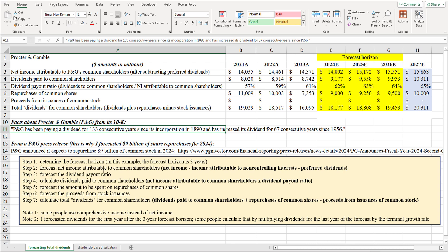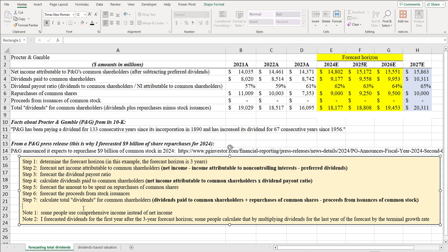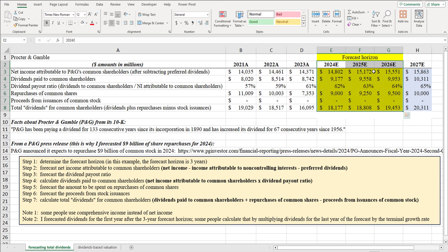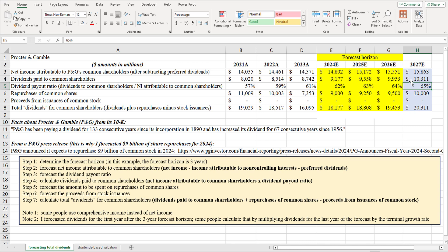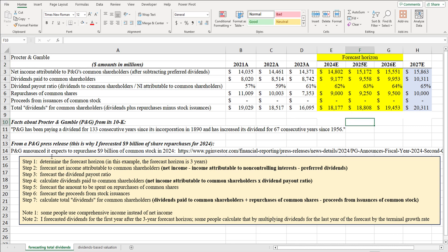We're going to do dividends-based valuation and follow these steps. The first step is determining our forecast horizon — the number of years for which we'll forecast dividends for specific years. As of early February 2024, I have expected data for 2024, 2025, and 2026, making this a three-year forecast horizon. It didn't have to be three years; it could be five or ten. You basically want the final year to represent what we call steady state — a normal year for the company.